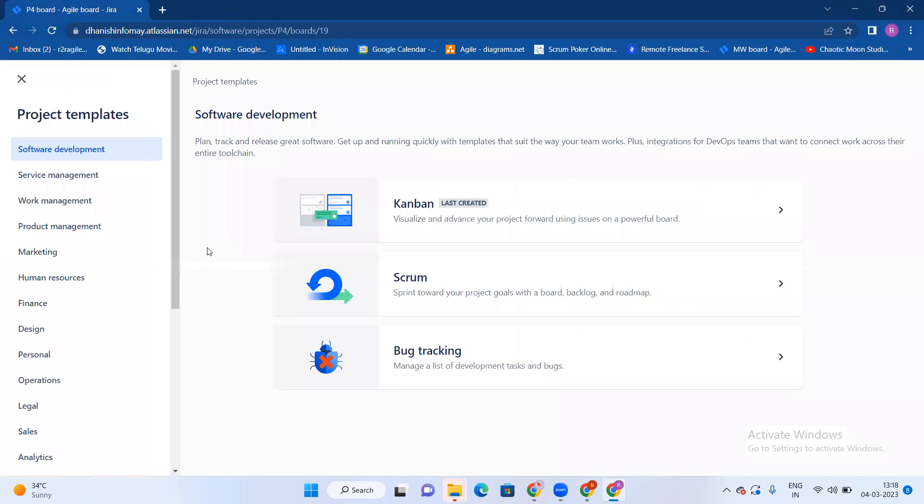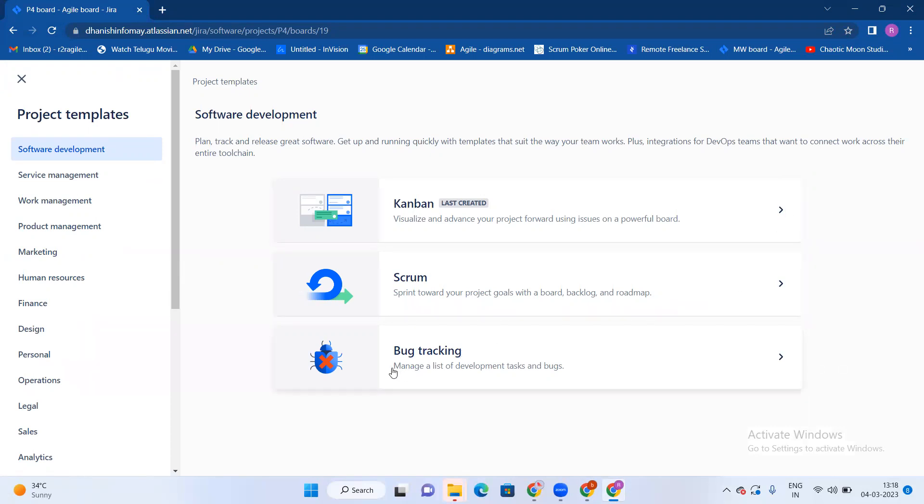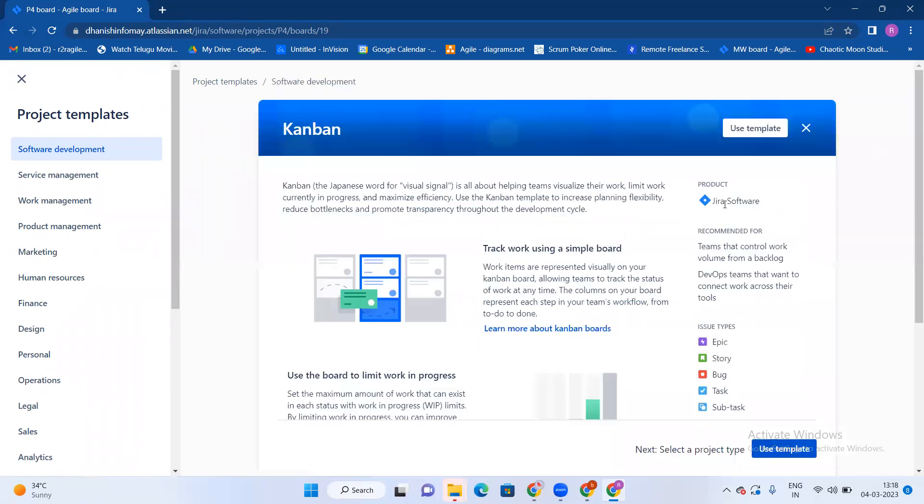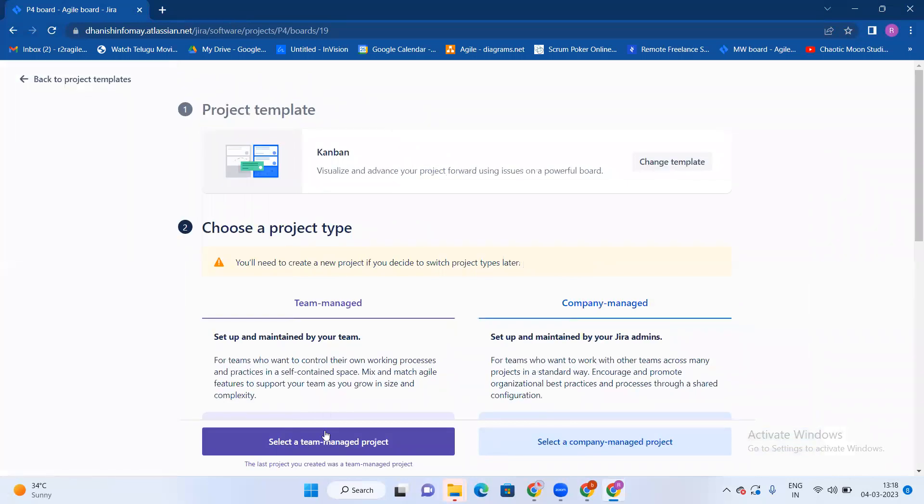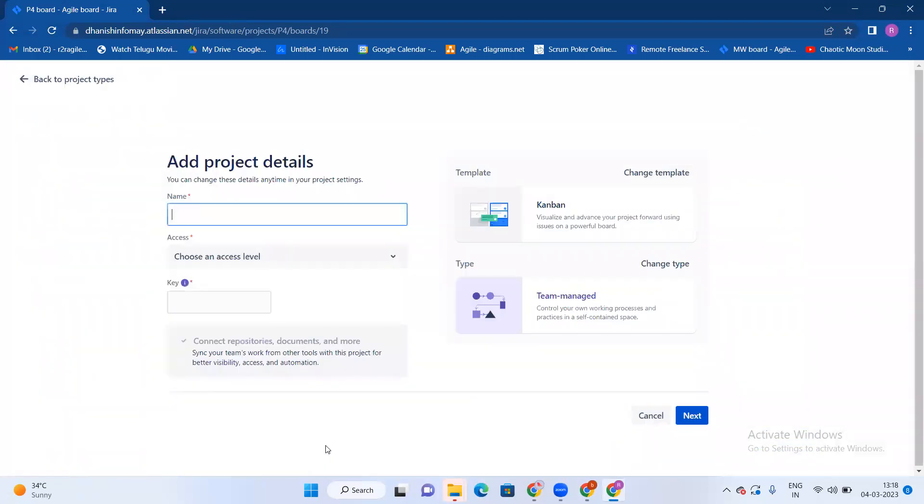So create project. Scrum project is going to Scrum, Kanban create is going to Kanban only. For bug tracking, you keep on bug tracking course. Kanban, just use a template, select team manager project.